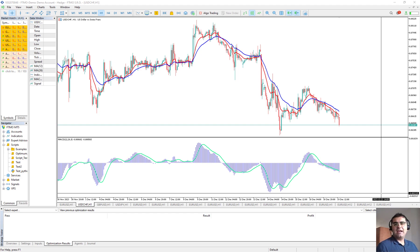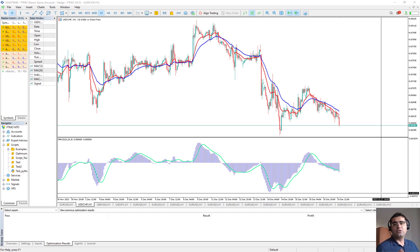Hello everybody, welcome back again. As I promised you in the previous video regarding MACD backtesting strategy, in this video I'm going to show you the code written in MQL5 step by step and leave you the link to download this Expert Advisor in the description so you can watch it and go through it step by step too. But I highly recommend you to start writing the code by yourself because I'm pretty sure you can write it much better and more efficiently than what I wrote here. If you have any suggestions or topics you want me to cover, please leave me a comment and I will read them and consider them for upcoming videos.